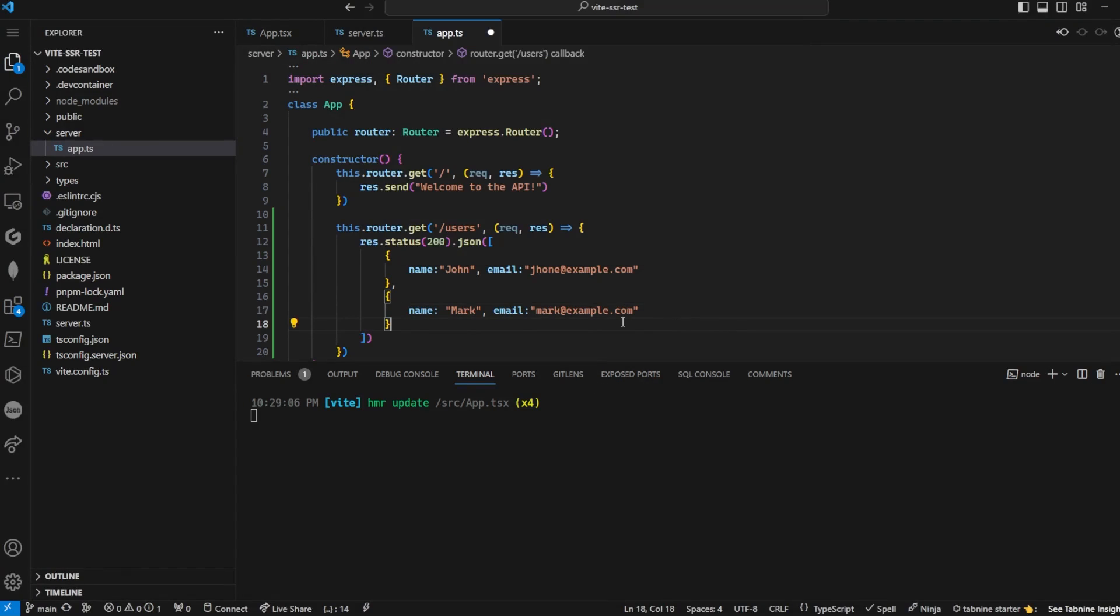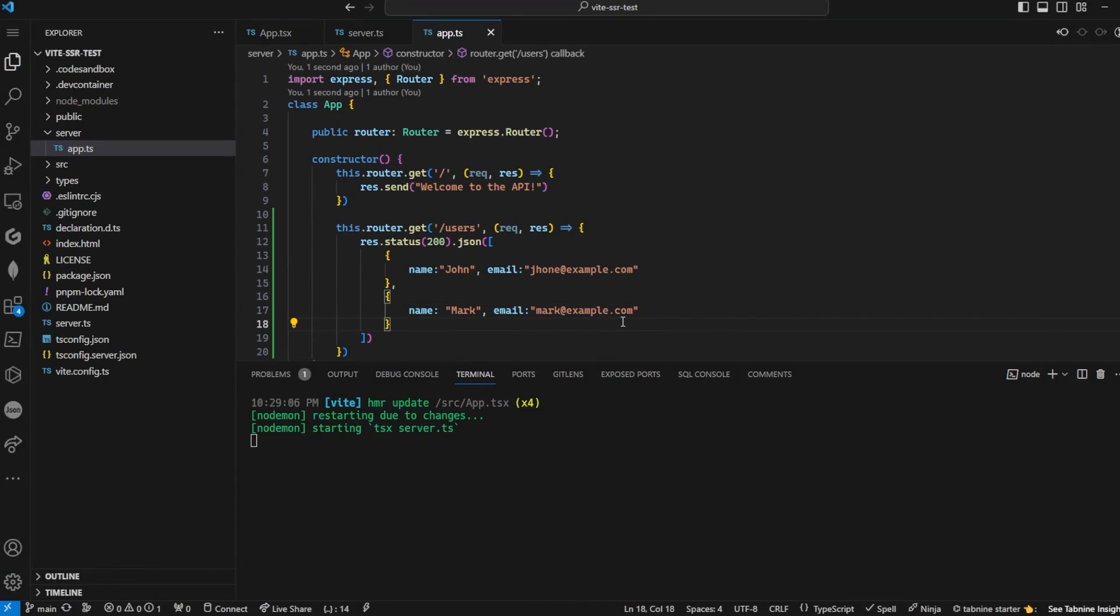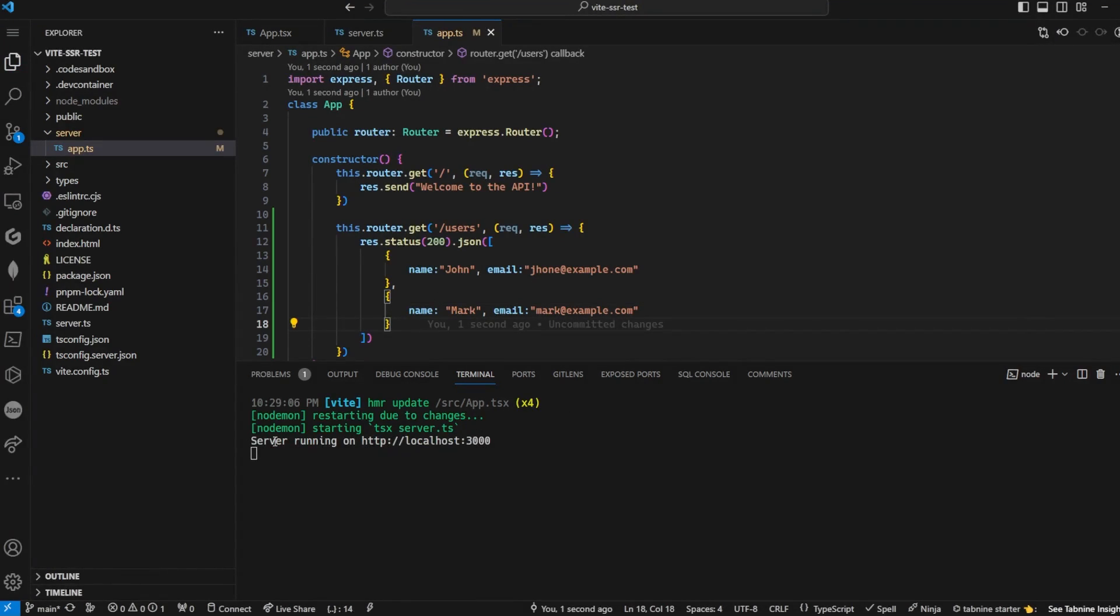If you edit files in the server folder, the development server will restart itself. This will speed up your work.